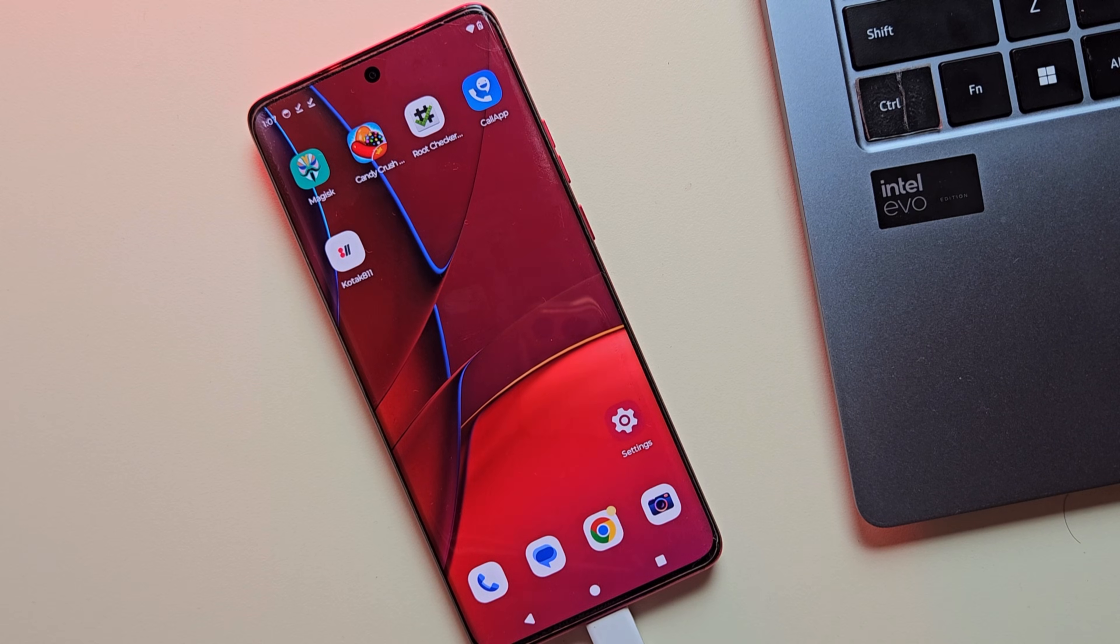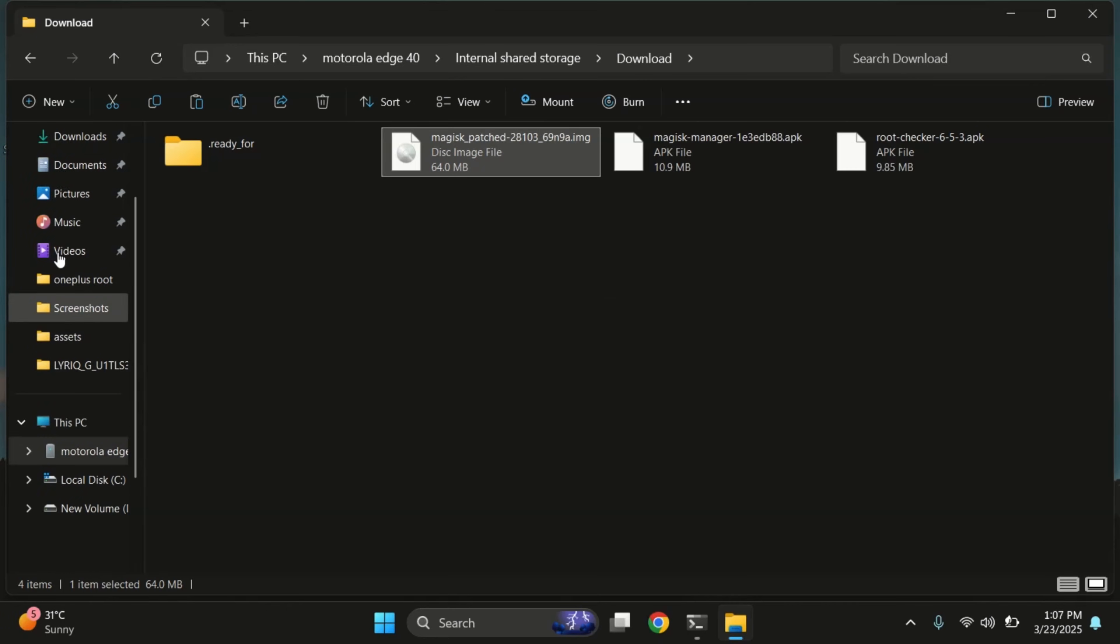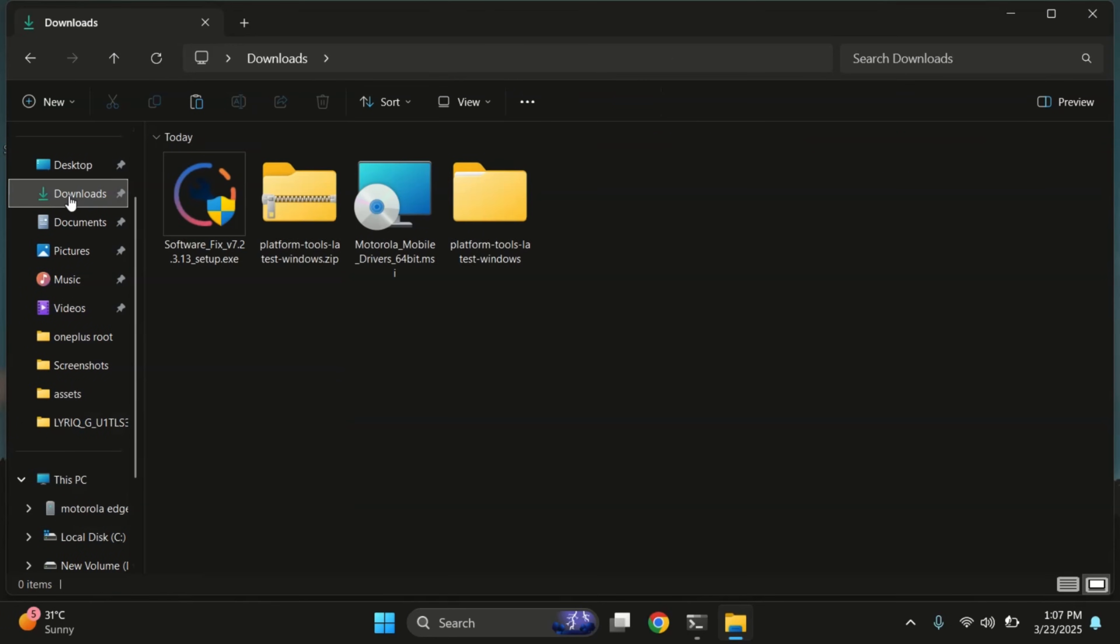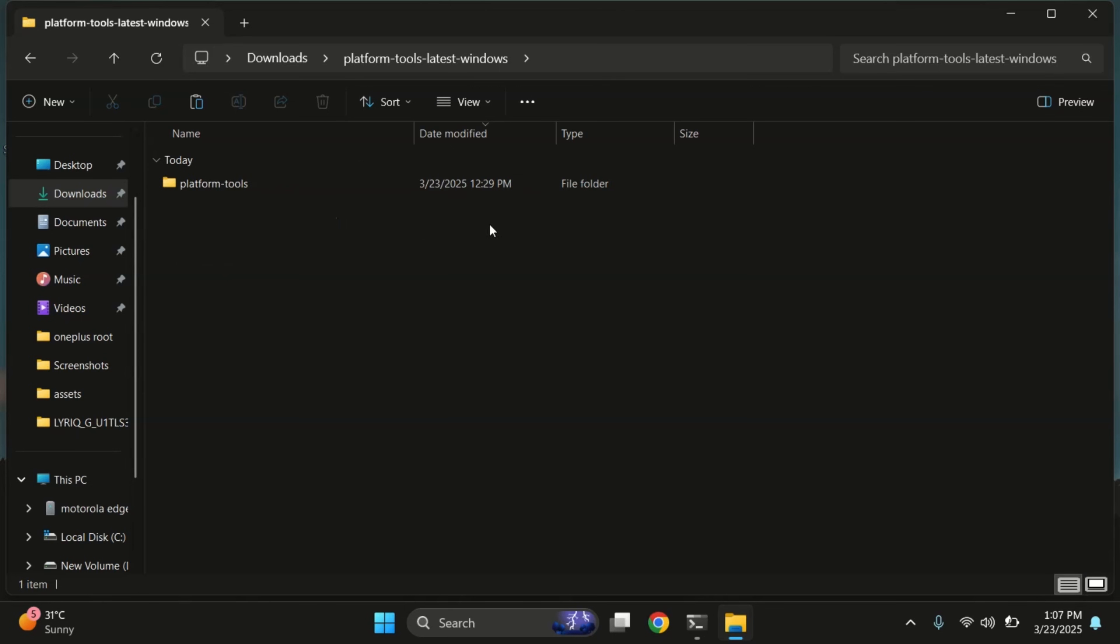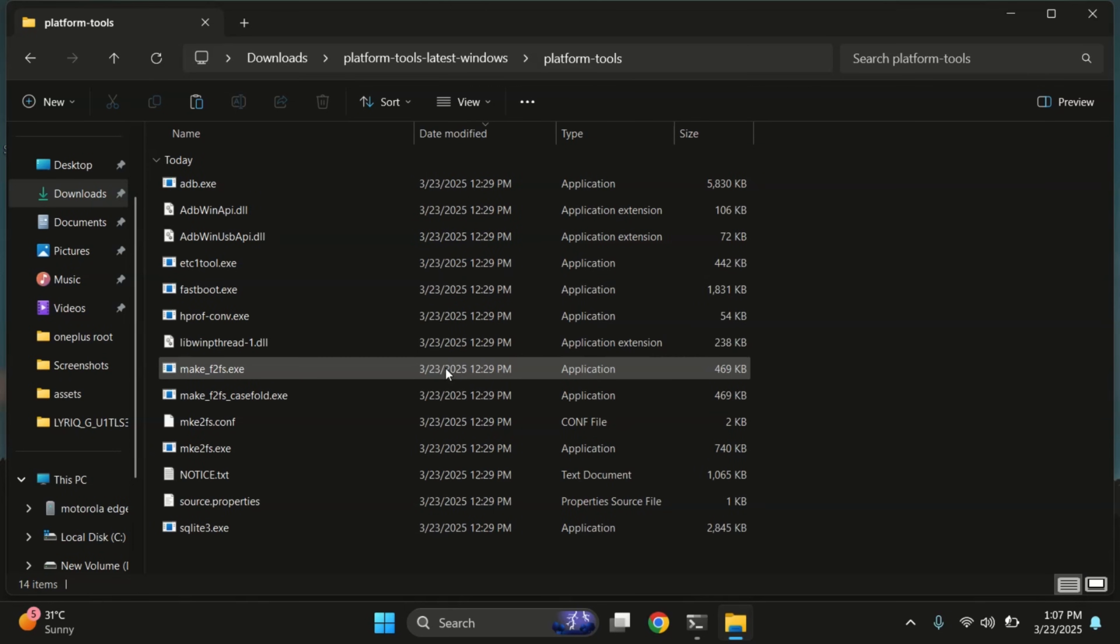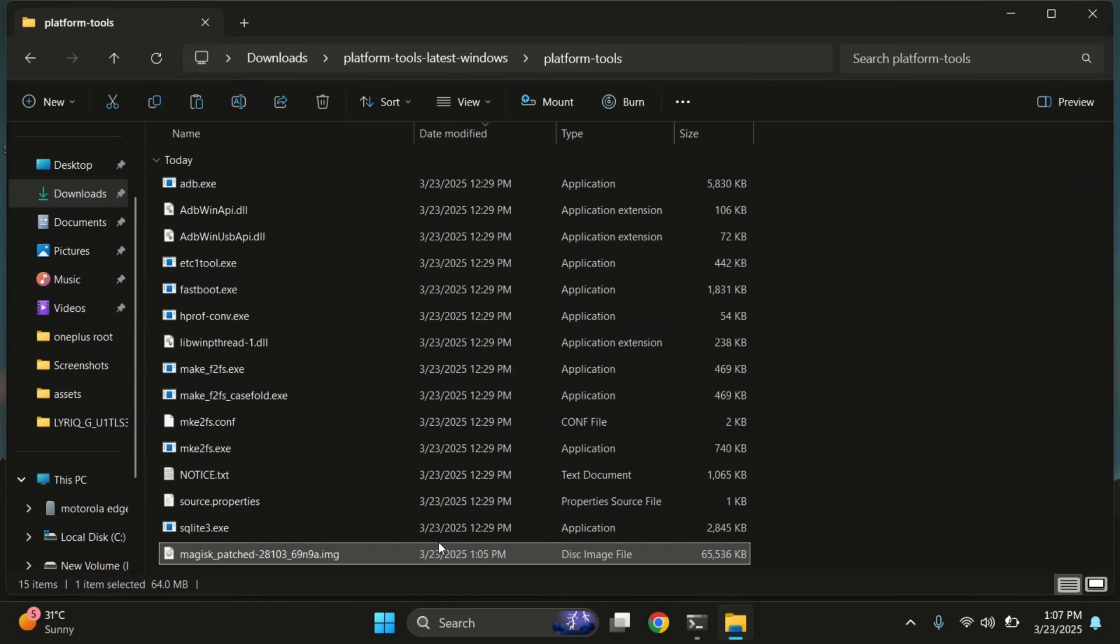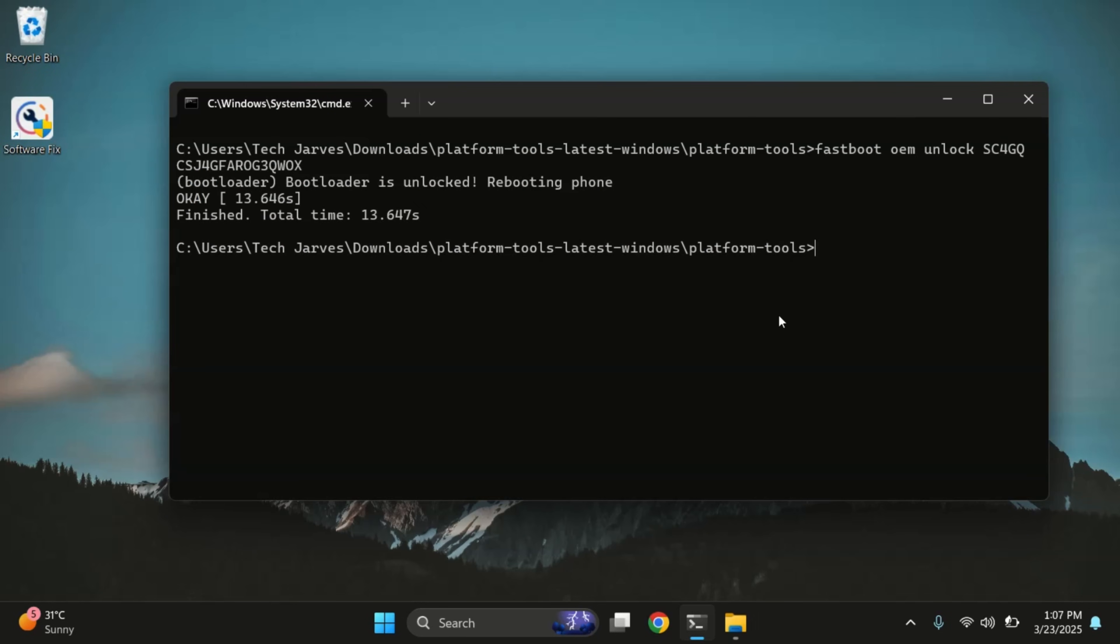First, connect your device to your PC and copy the magisk patched file from your downloads folder into the platform tools folder. Now open the command prompt and type adb reboot bootloader to reboot your device into fastboot mode.